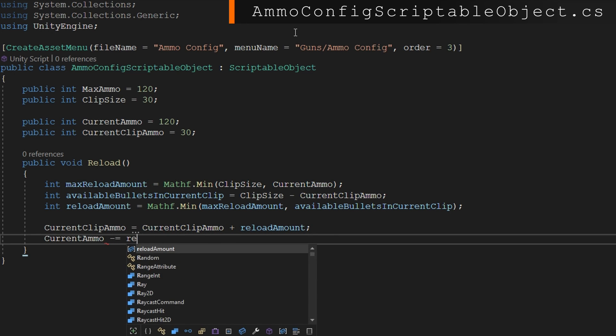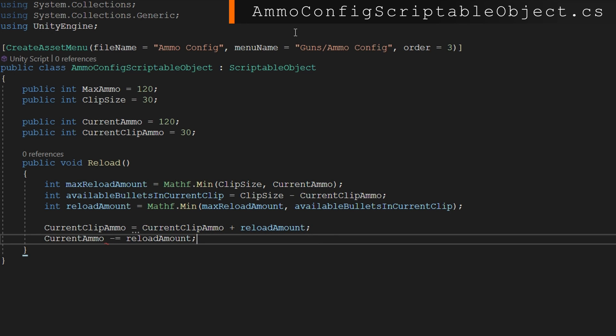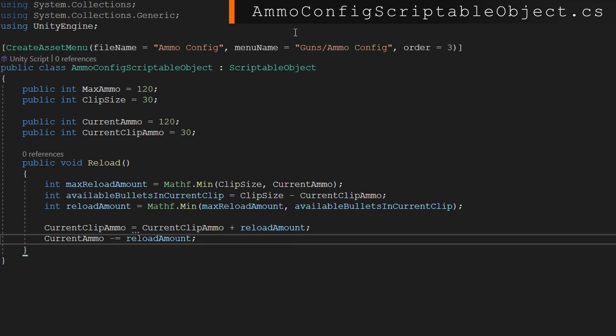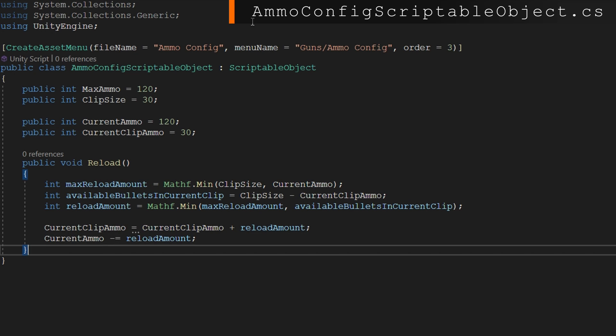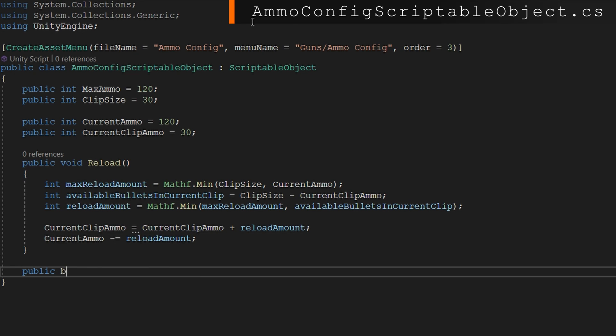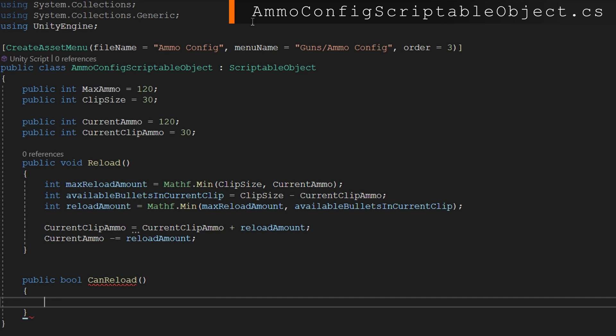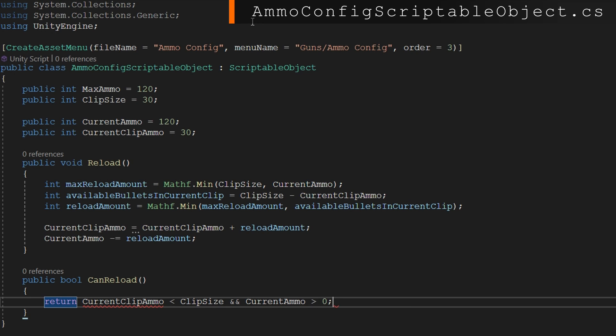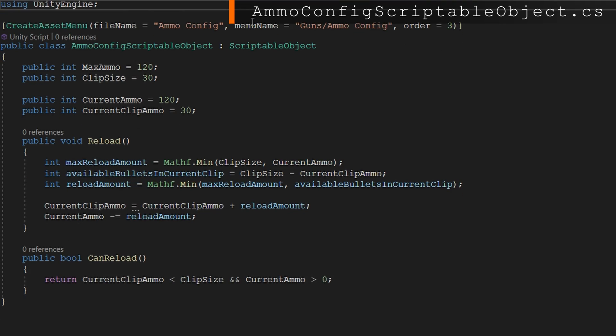We'll then just add that reload amount to our current clip ammo and subtract that from the current ammo. Now if you want this to work the not ammo conserving way, you would just define the reload amount to be the mathf.min between clip size and current ammo, then set the current clip ammo to be the reload amount. The last thing we'll do here is define a helper function, public bool can reload, and we'll just return that the current clip ammo is less than the clip size and our current ammo is greater than zero.